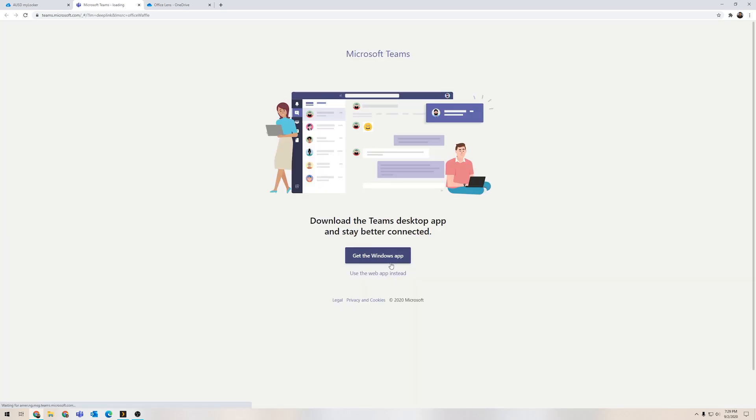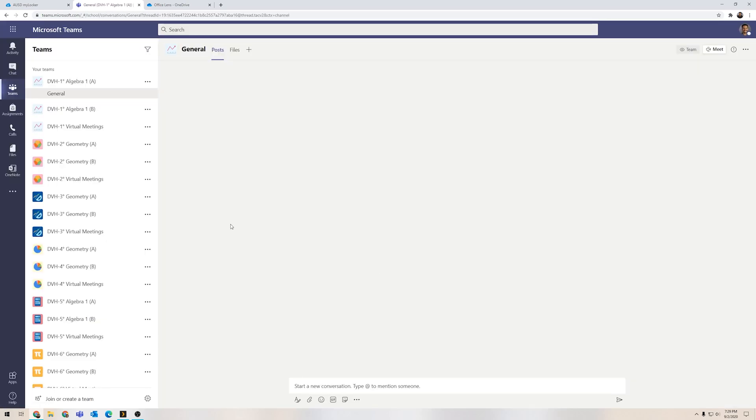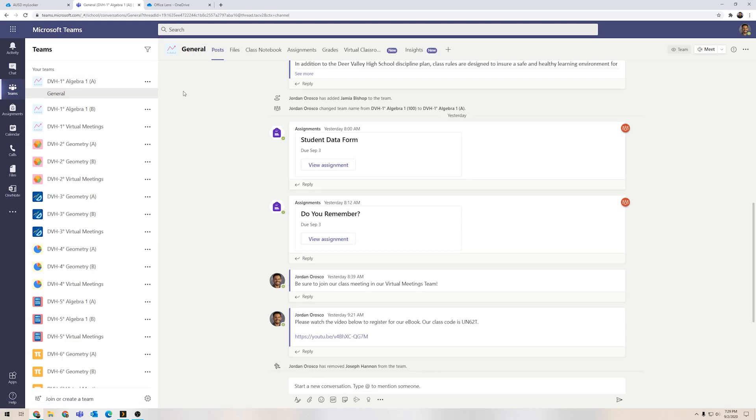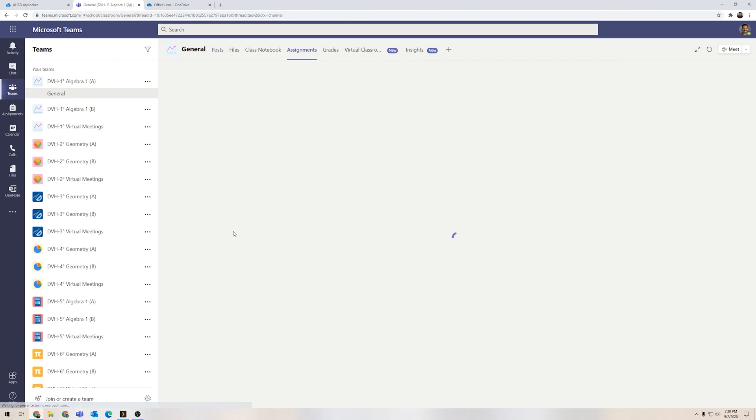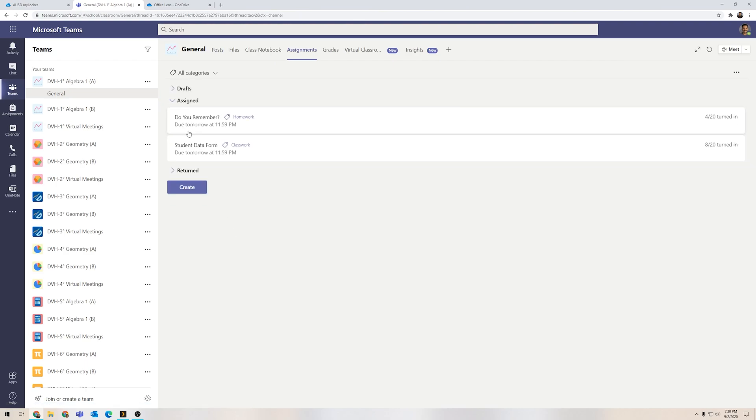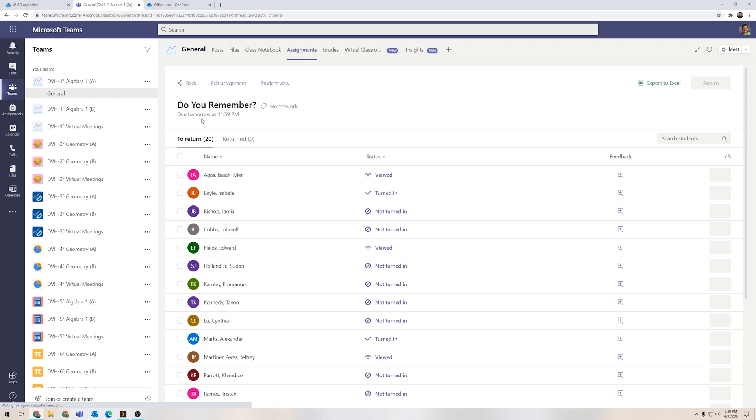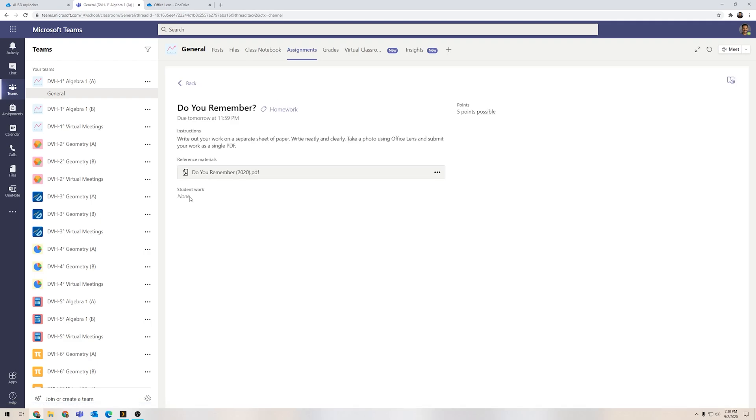I'm going to open up the Teams browser. Once Teams loads I can use the web app, that's okay. Now what you want to do is in your team for our class, you want to go to assignments, you're going to want to click on the Do You Remember page. When you get here to student view you're going to want to click here on my work.